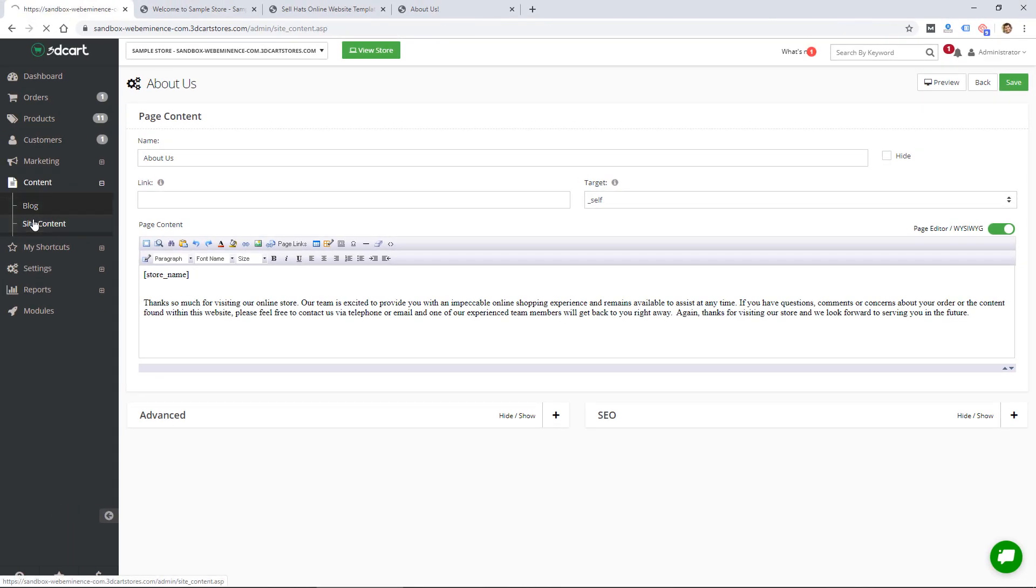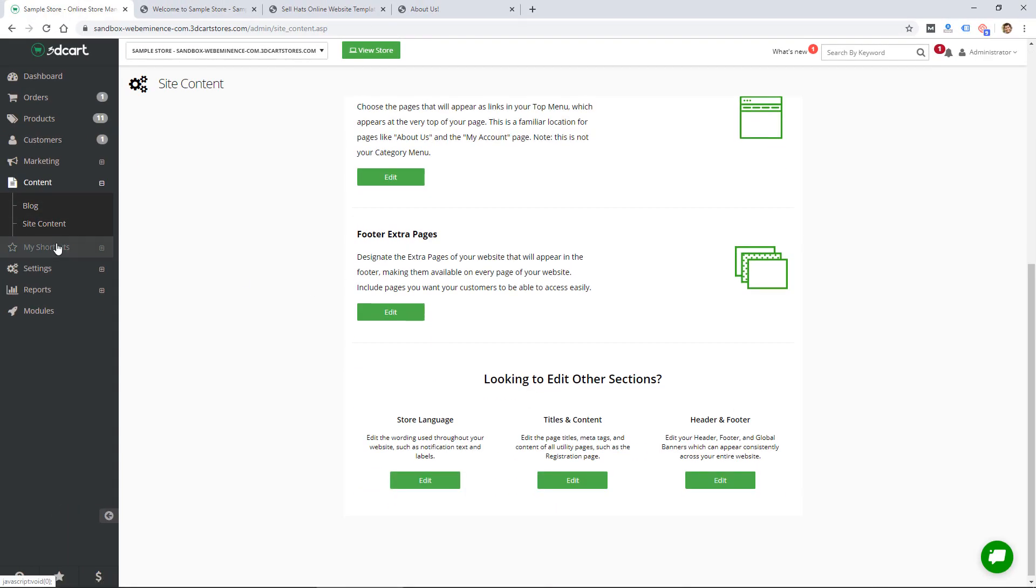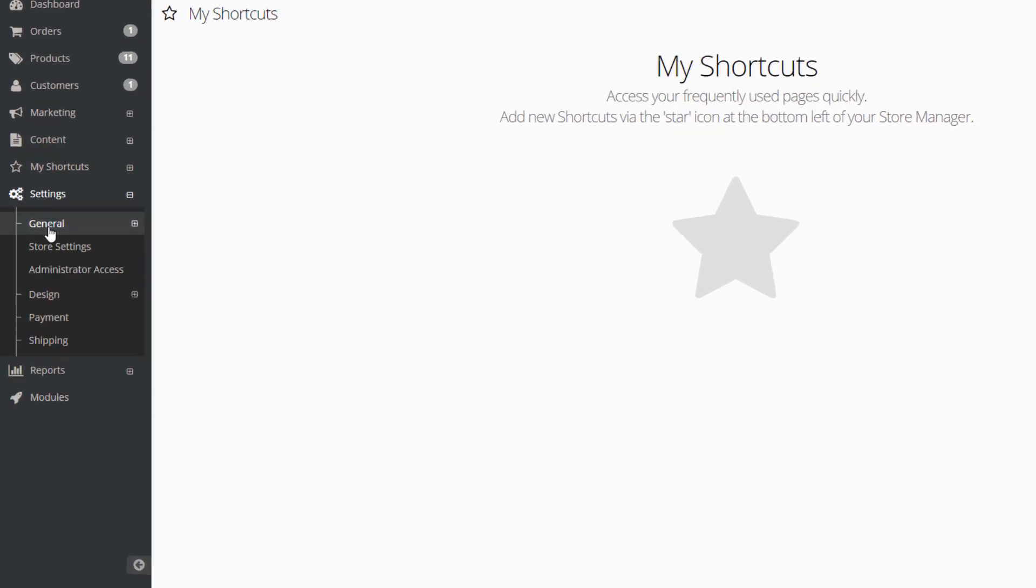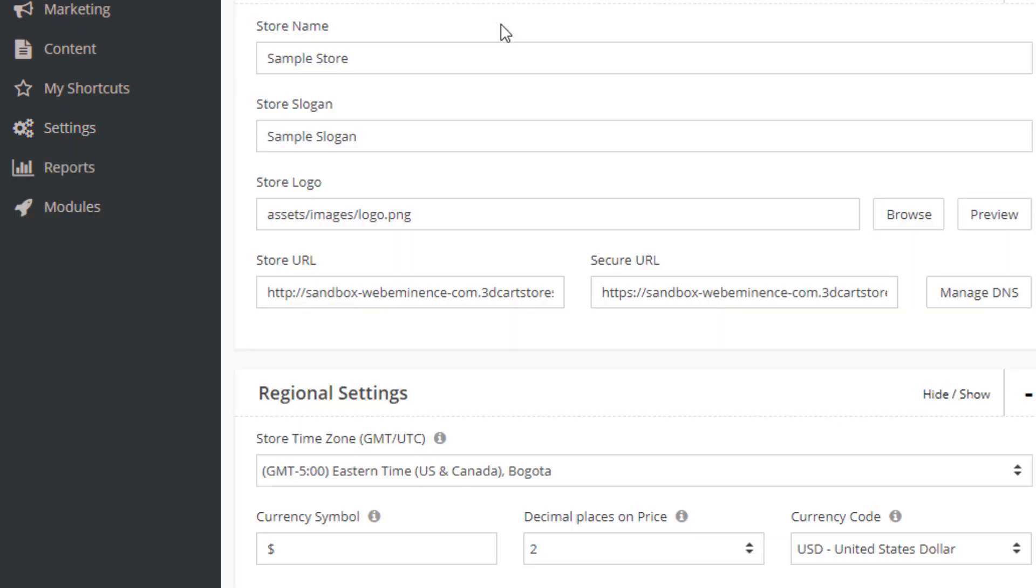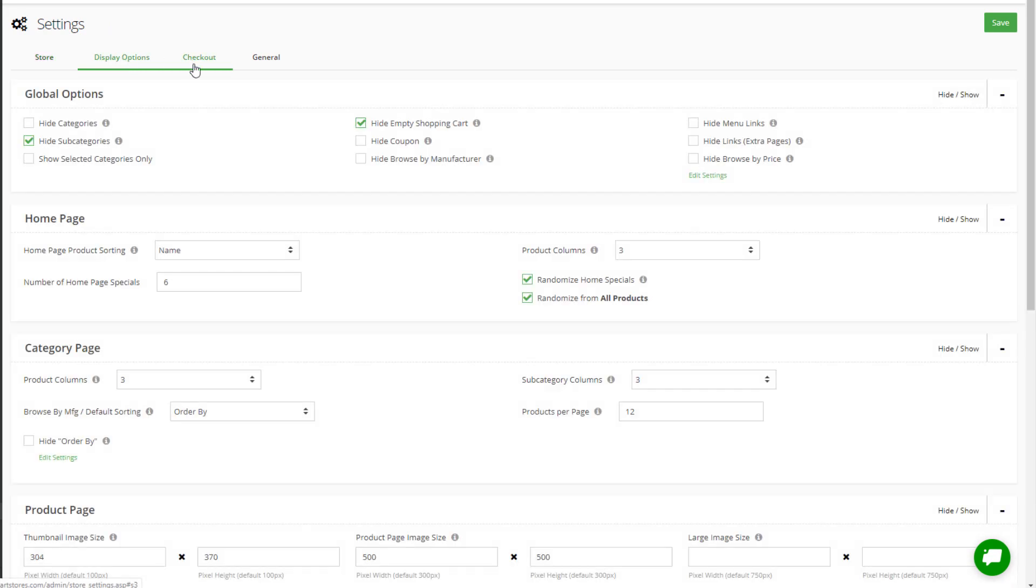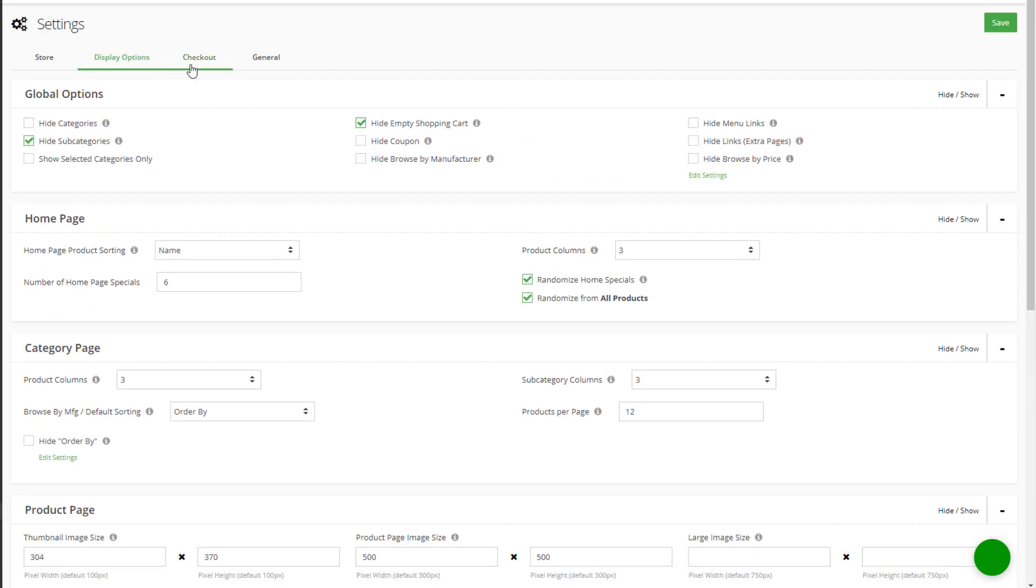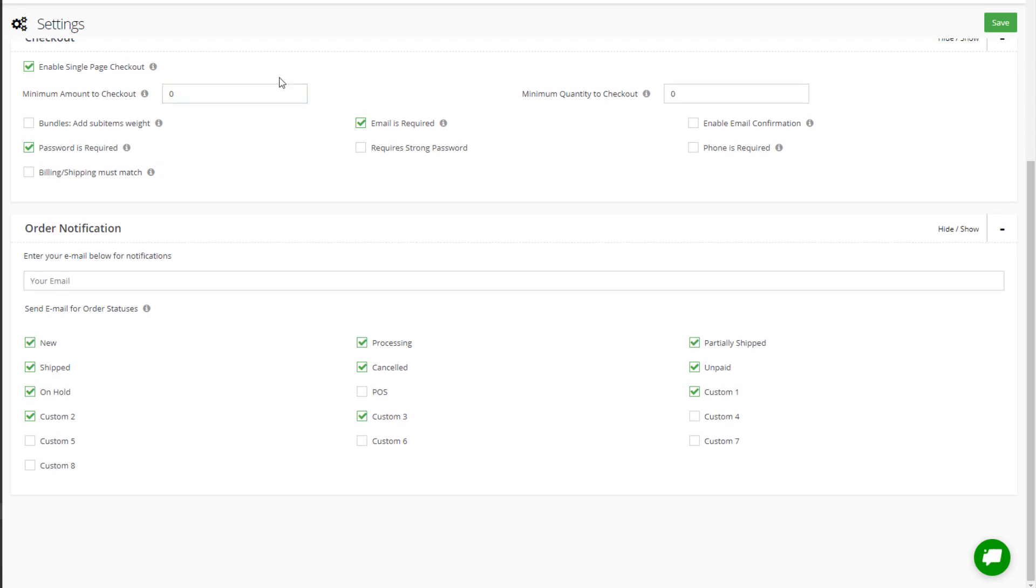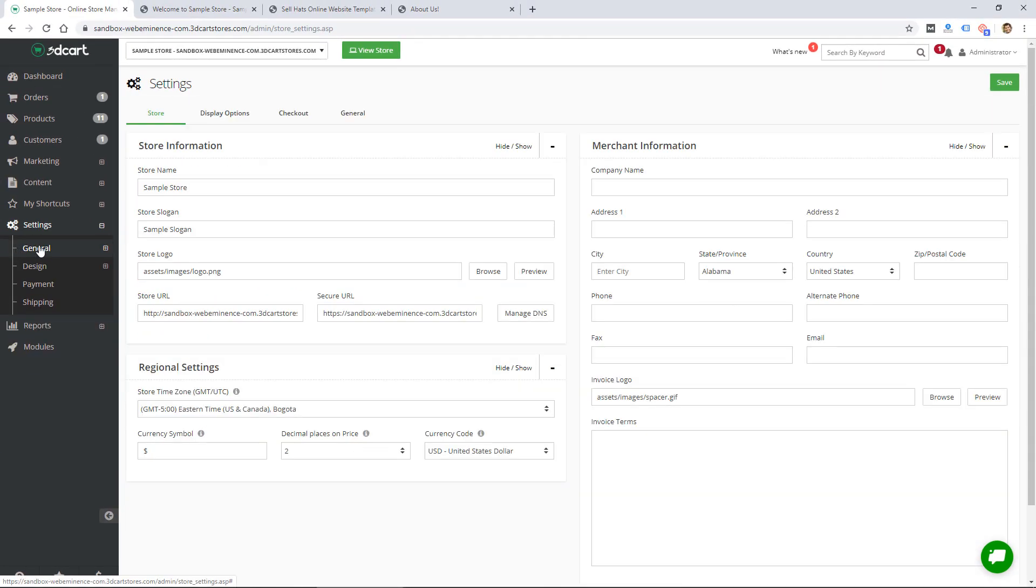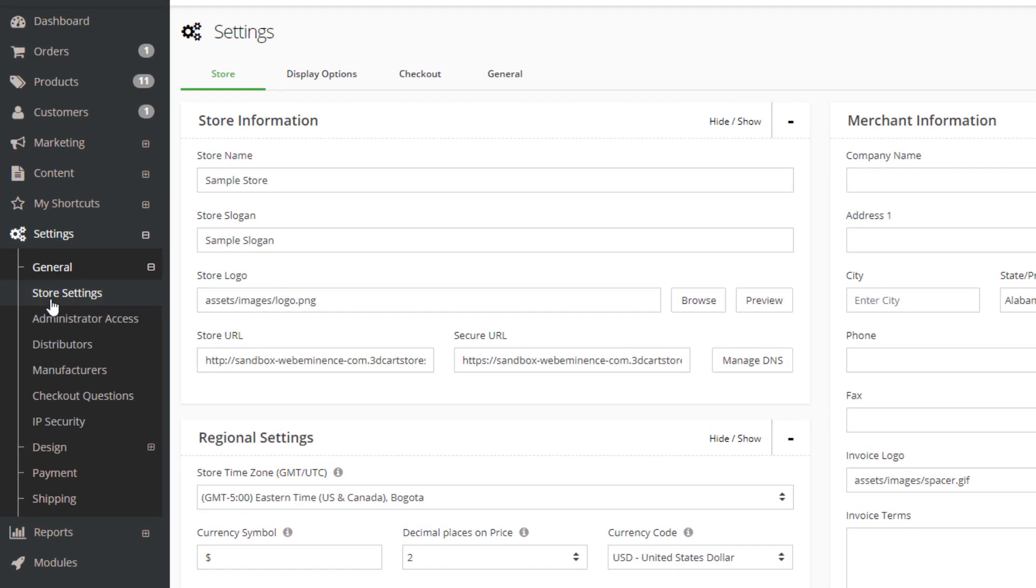That's the site content section. The next section is my shortcuts - looks like you can add some shortcuts here to get to your favorite or most used sections of the interface more quickly. And then we have settings, so there's lots of general settings. Let me just show you what's under store settings really quick: basic store information, display options, checkout settings and general settings. Under general, it looks like some of these are shortcuts to the same areas.